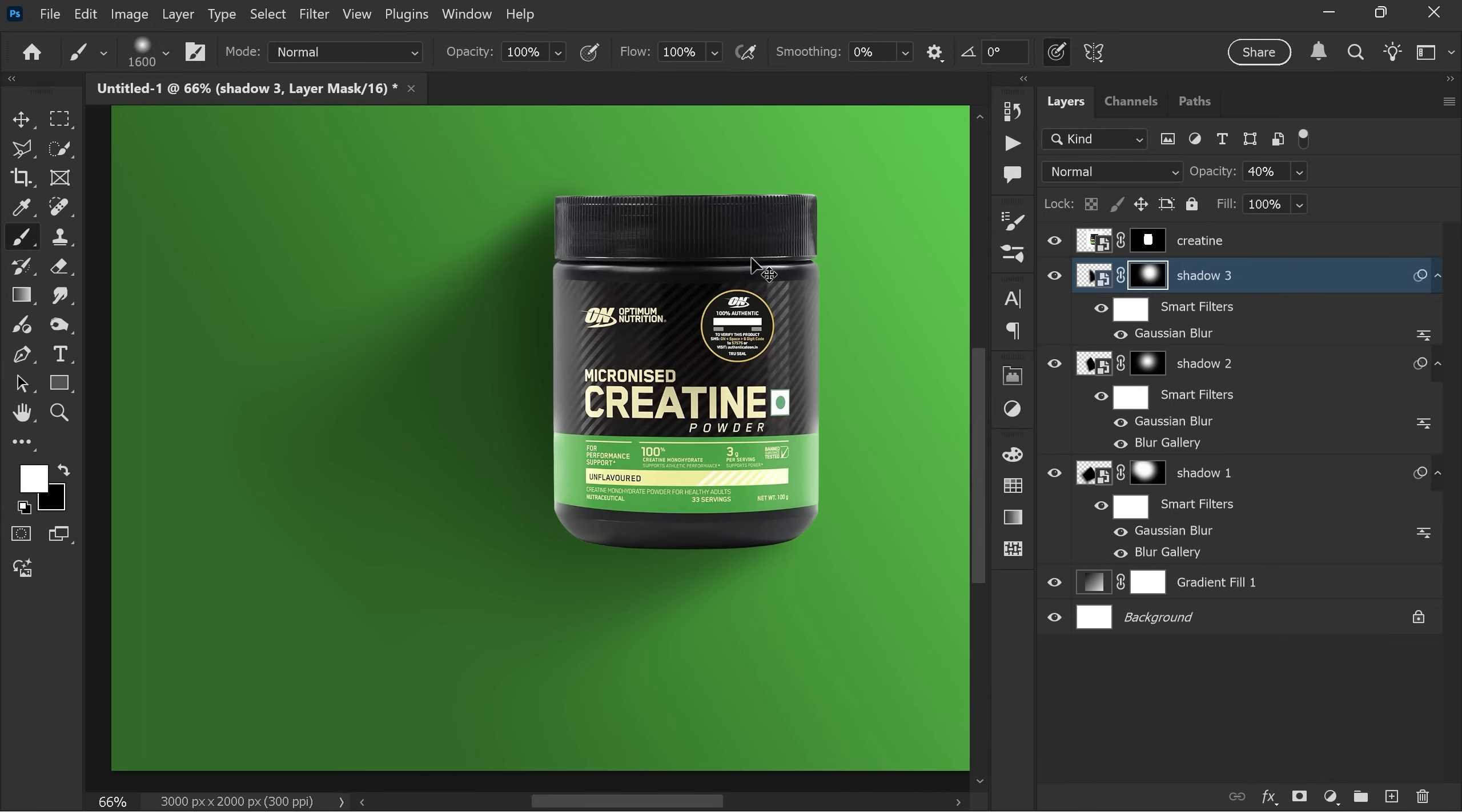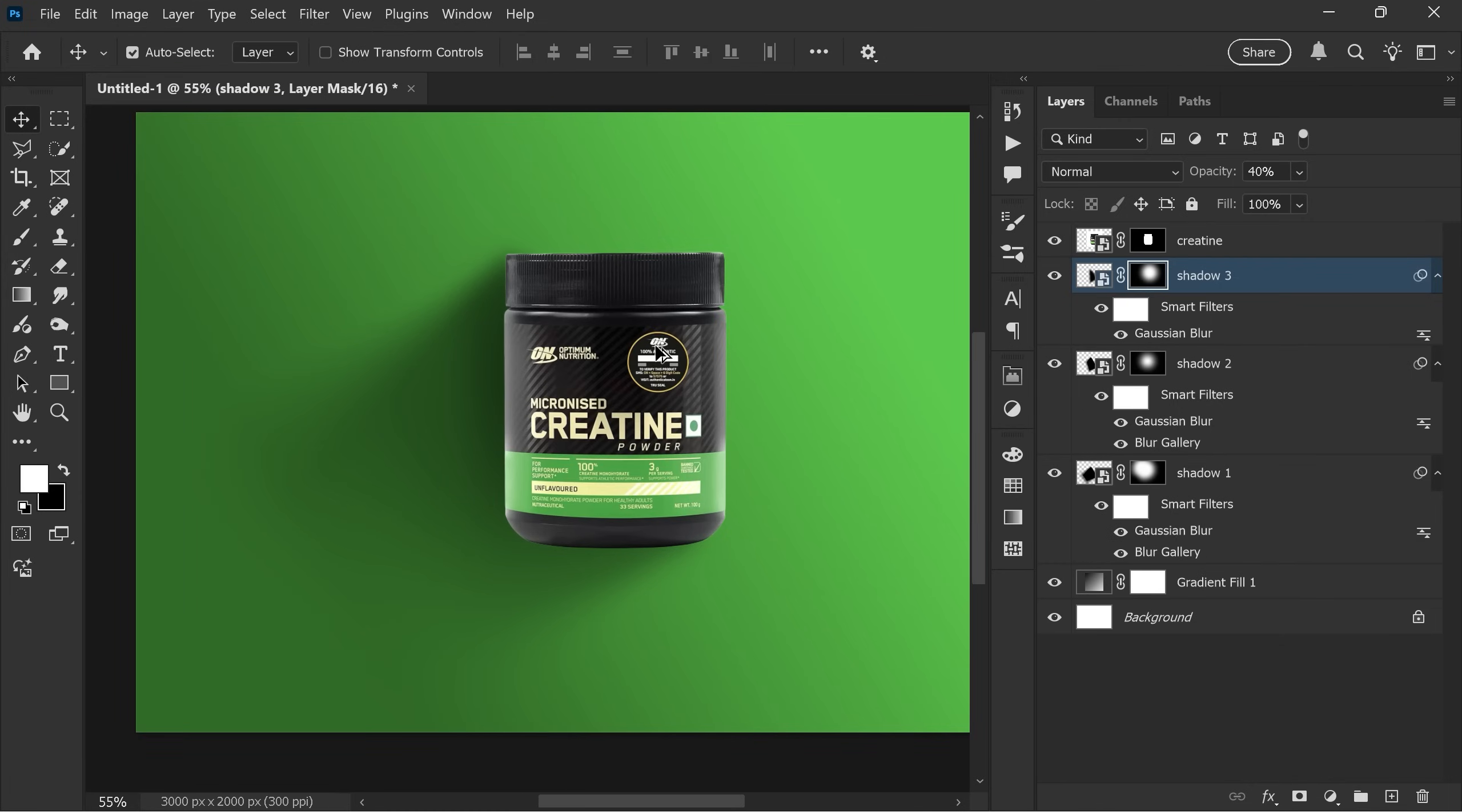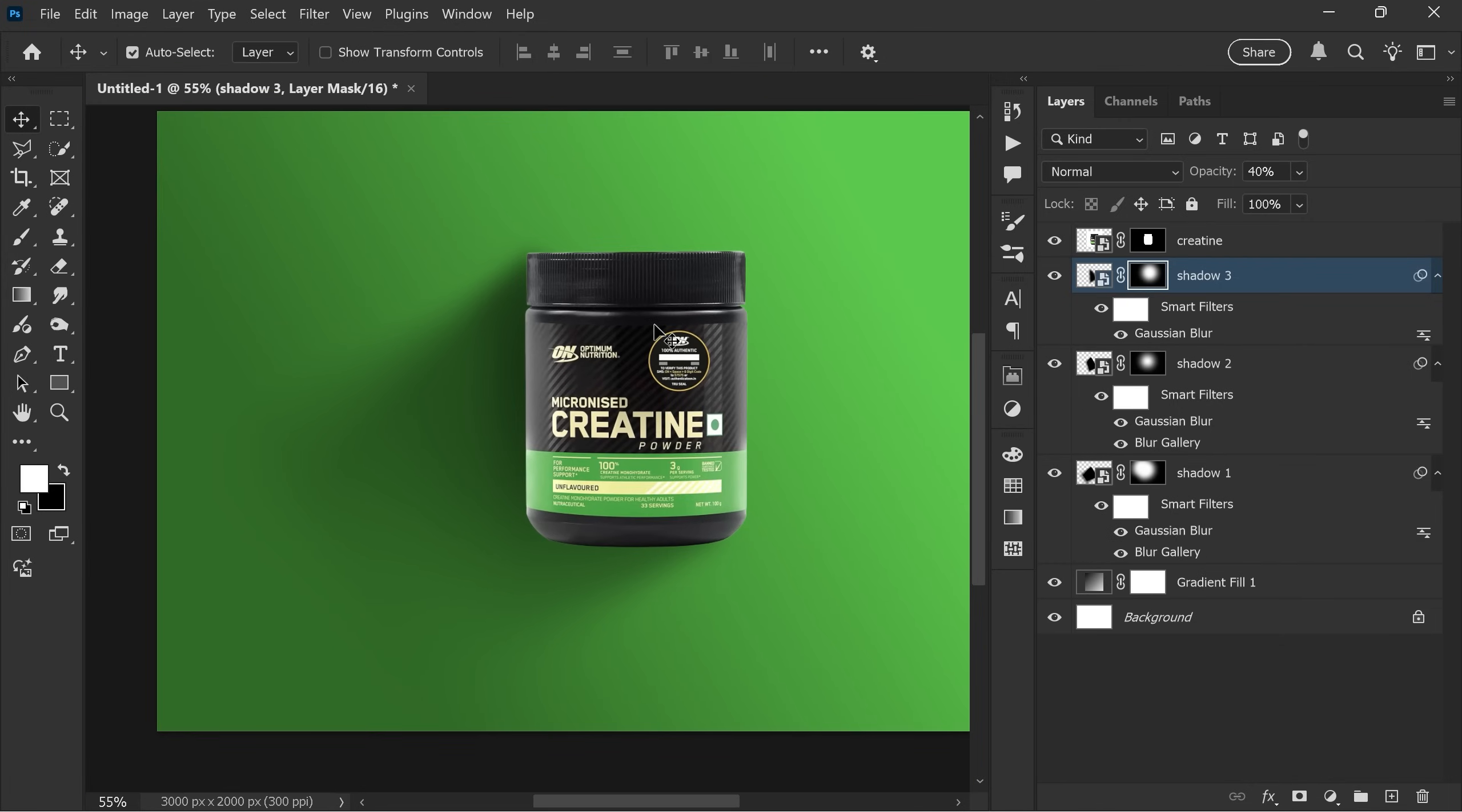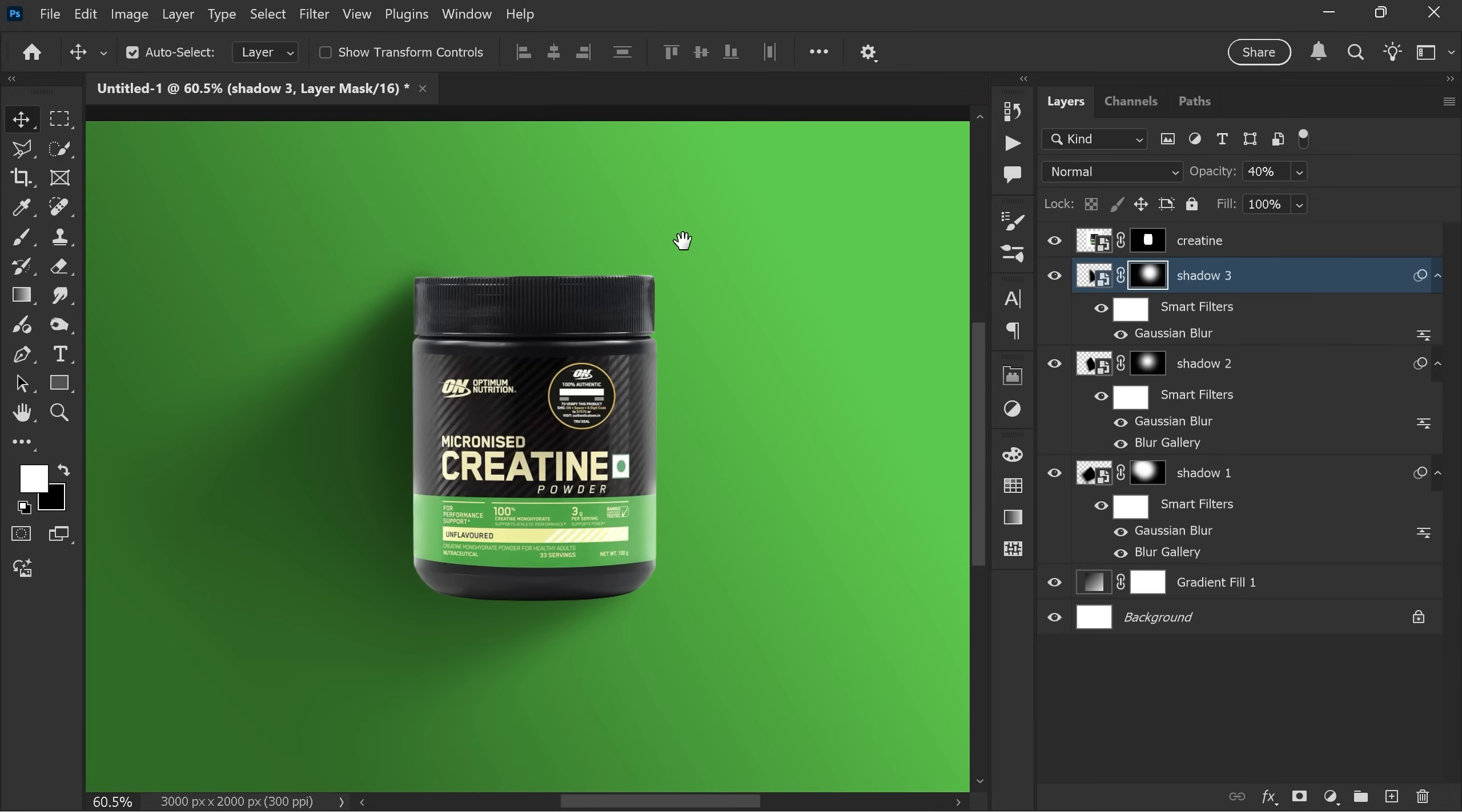And there you go, the shadow is ready. But something still looks missing. Let's fix it with layer styles. Double-click the subject layer to open the layer style.